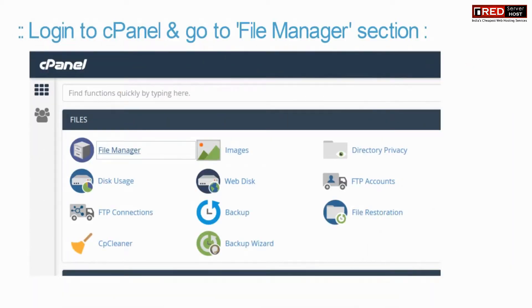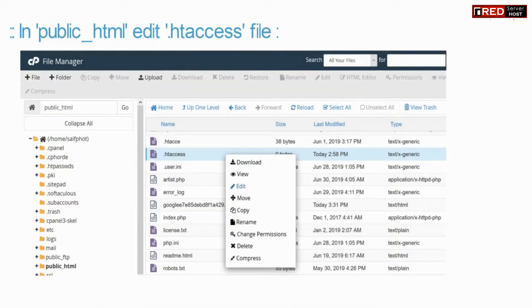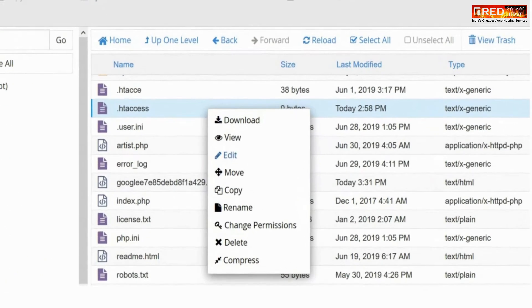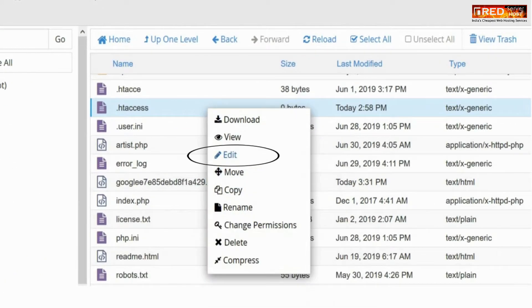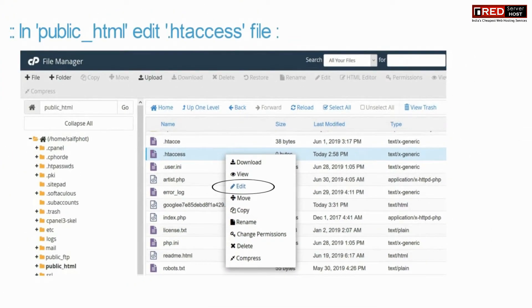For that, login to cPanel and then go to the File Manager section. Inside public_html, edit the .htaccess file.